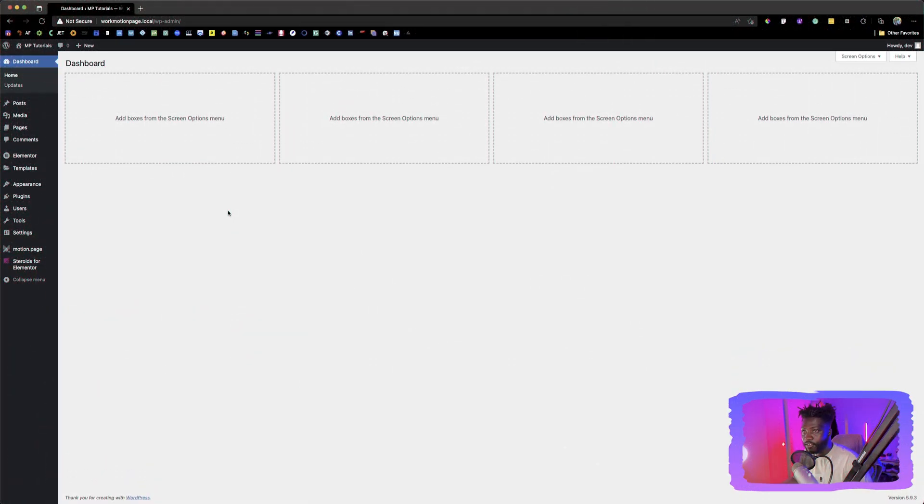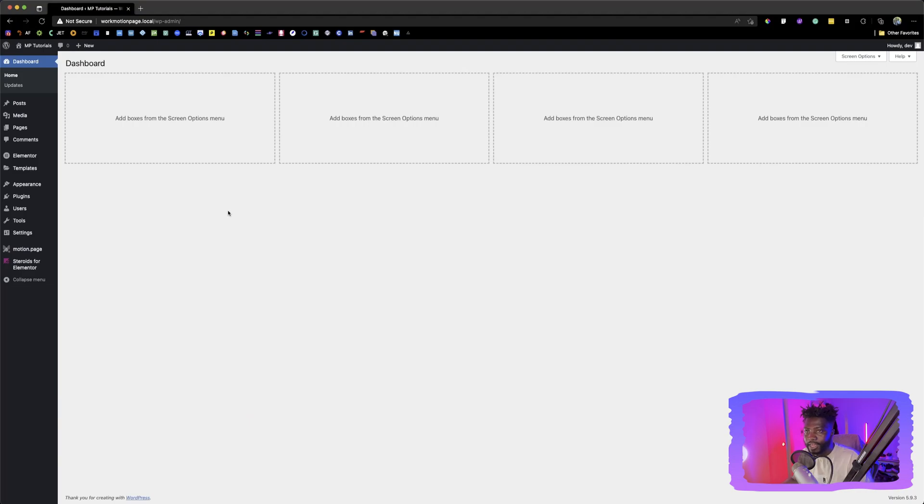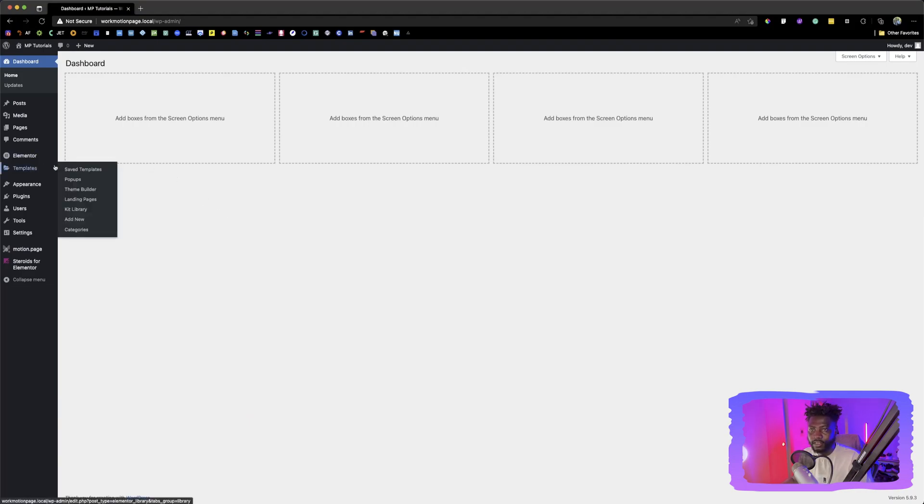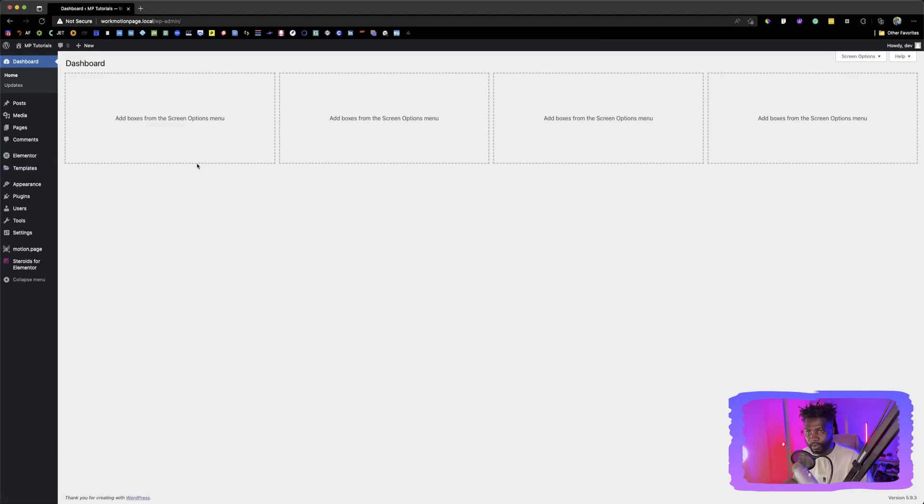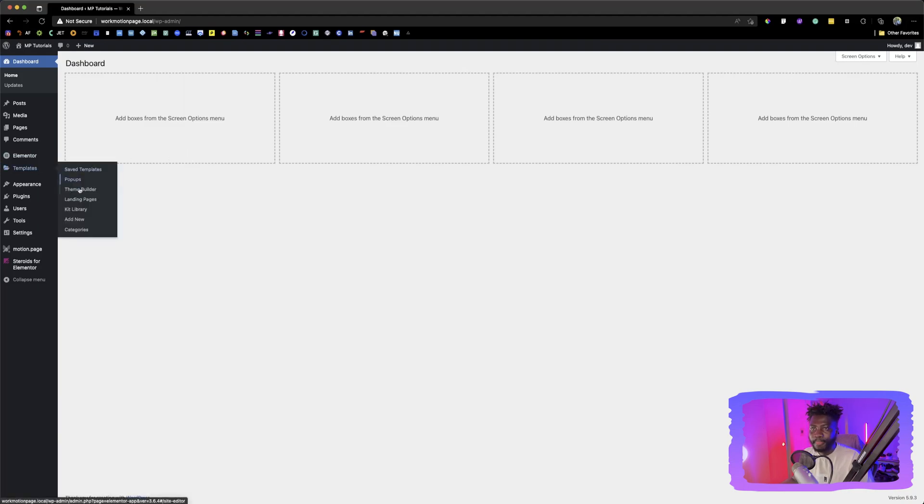Okay, so for you to create a header, you first navigate to the back end of your WordPress website, go to templates and then click on Theme Builder.